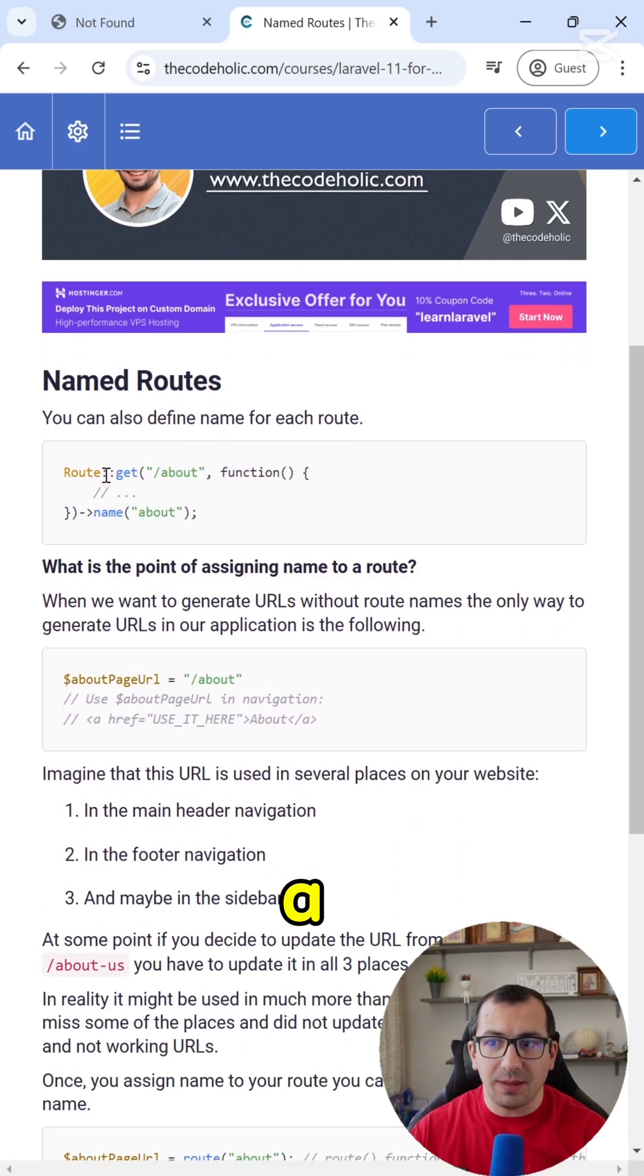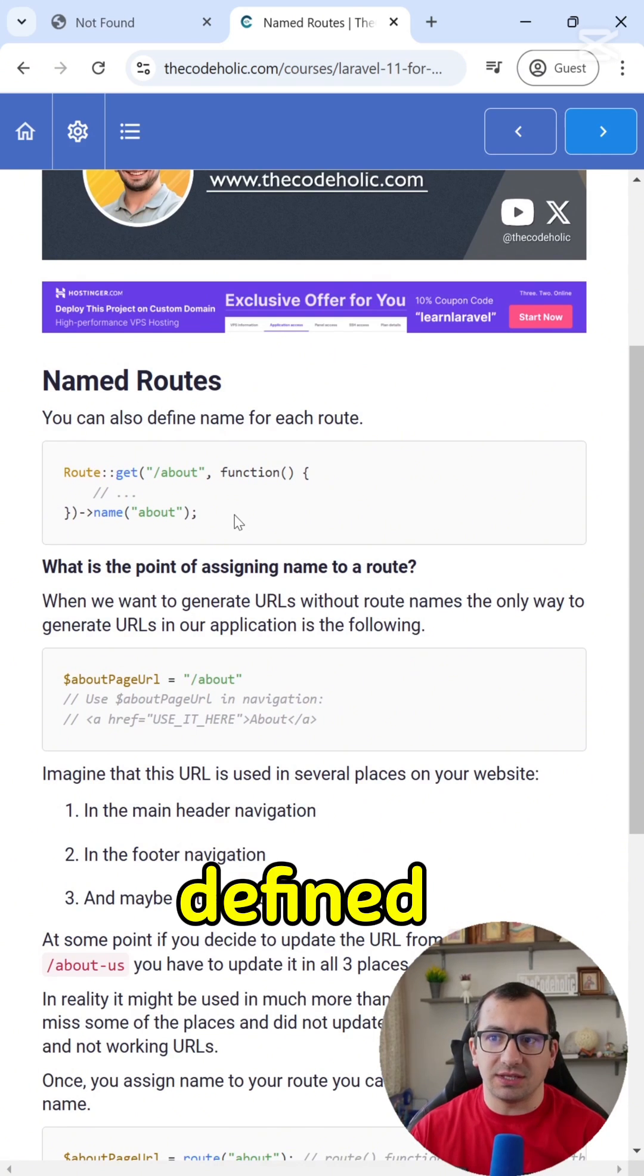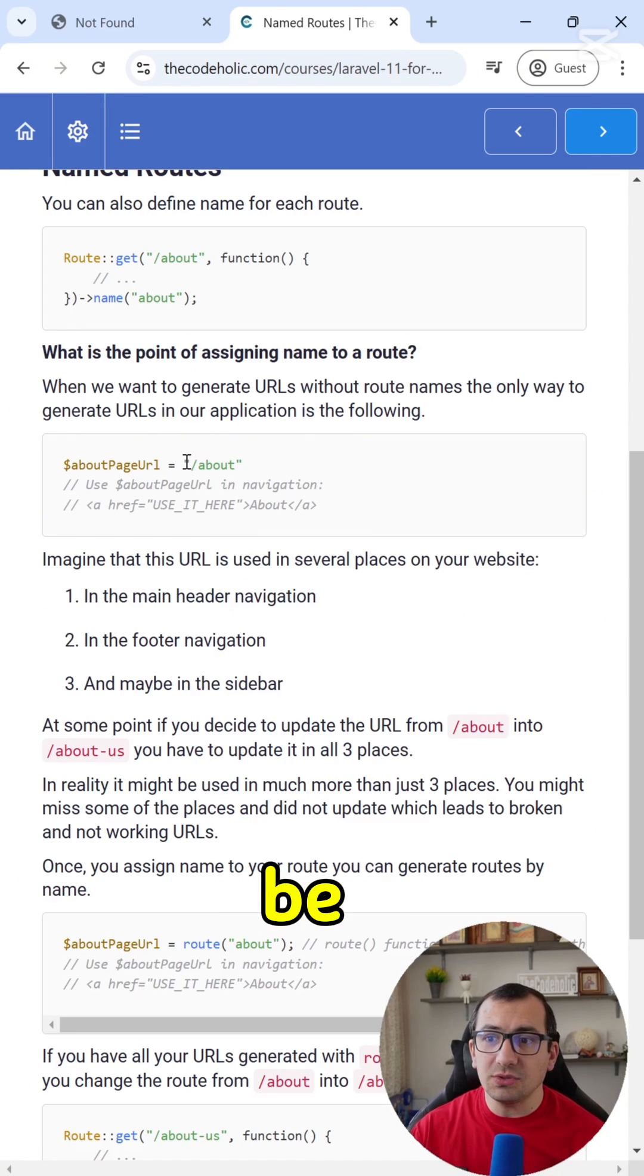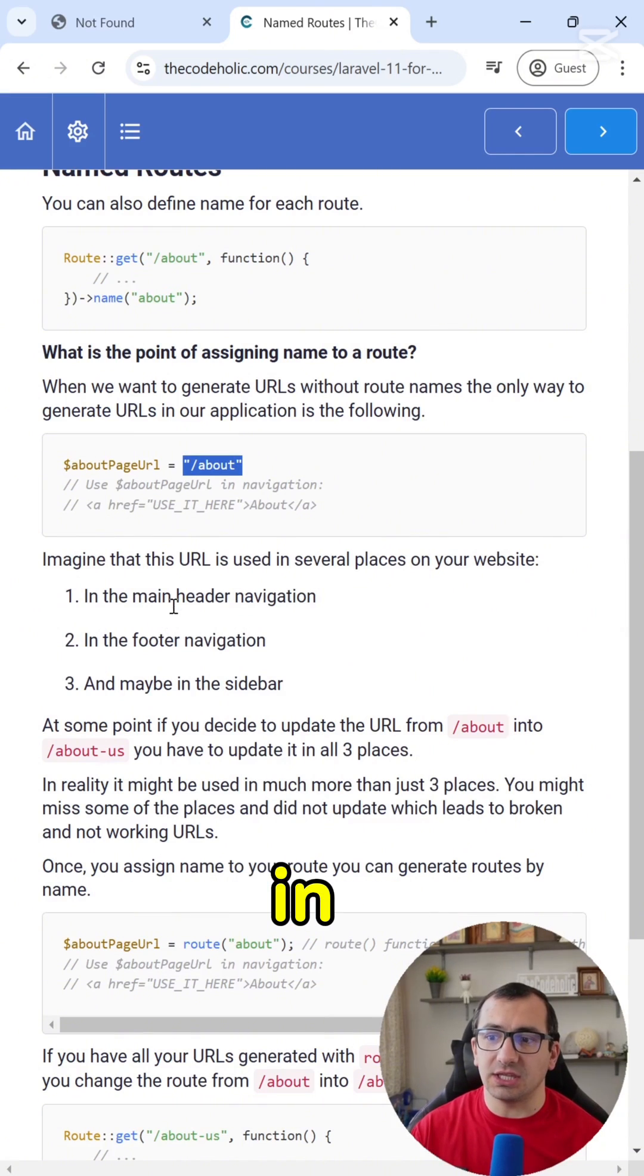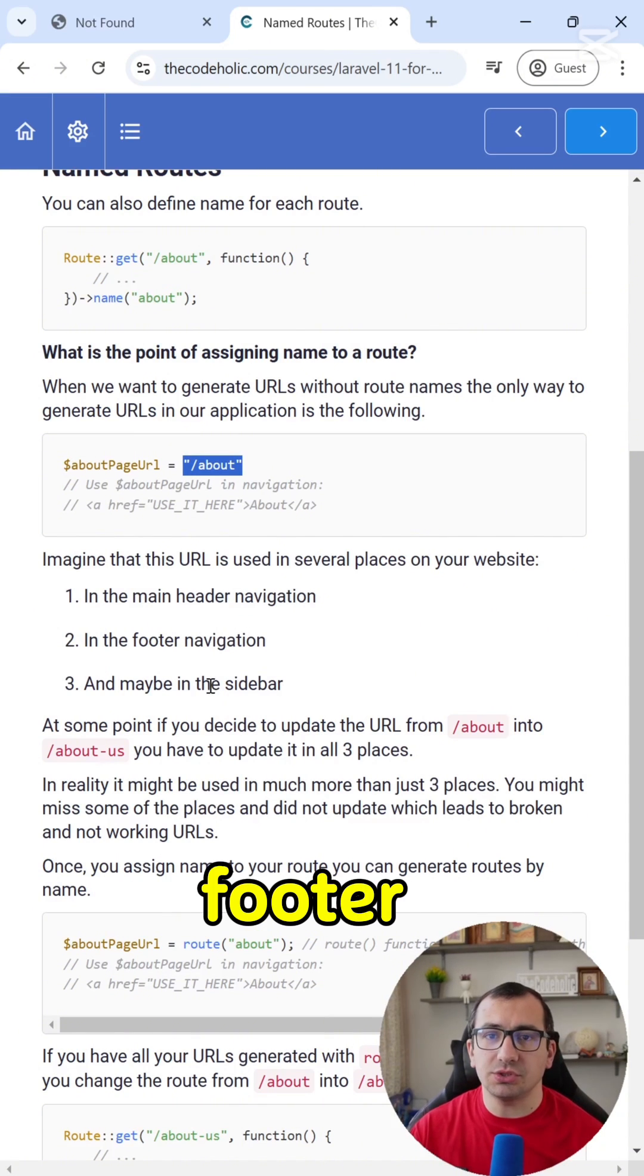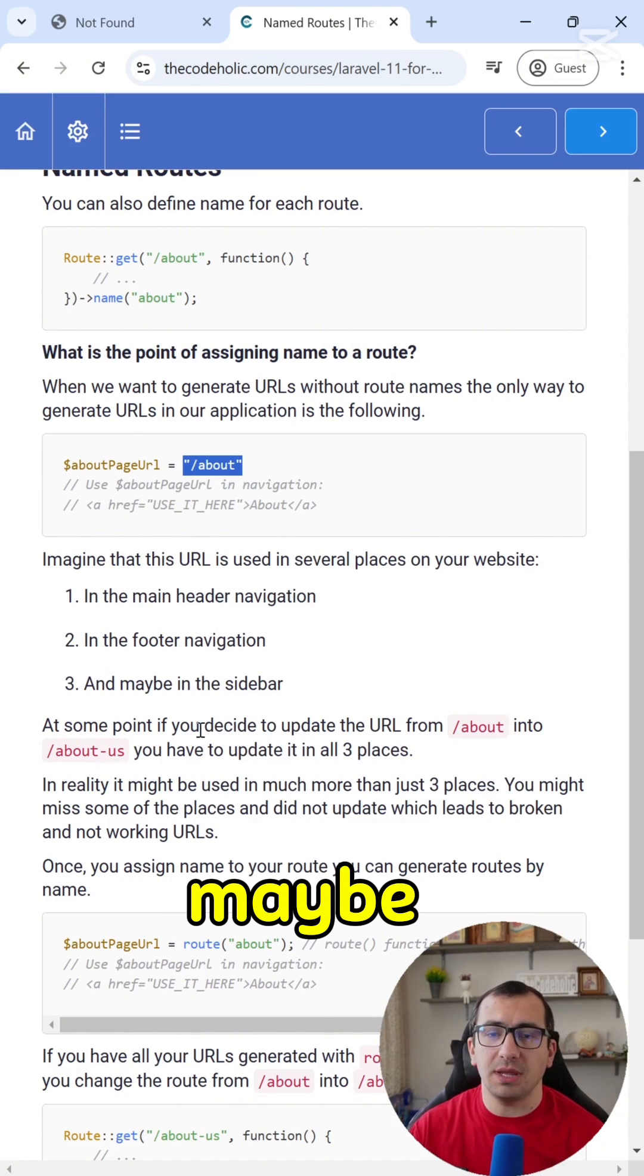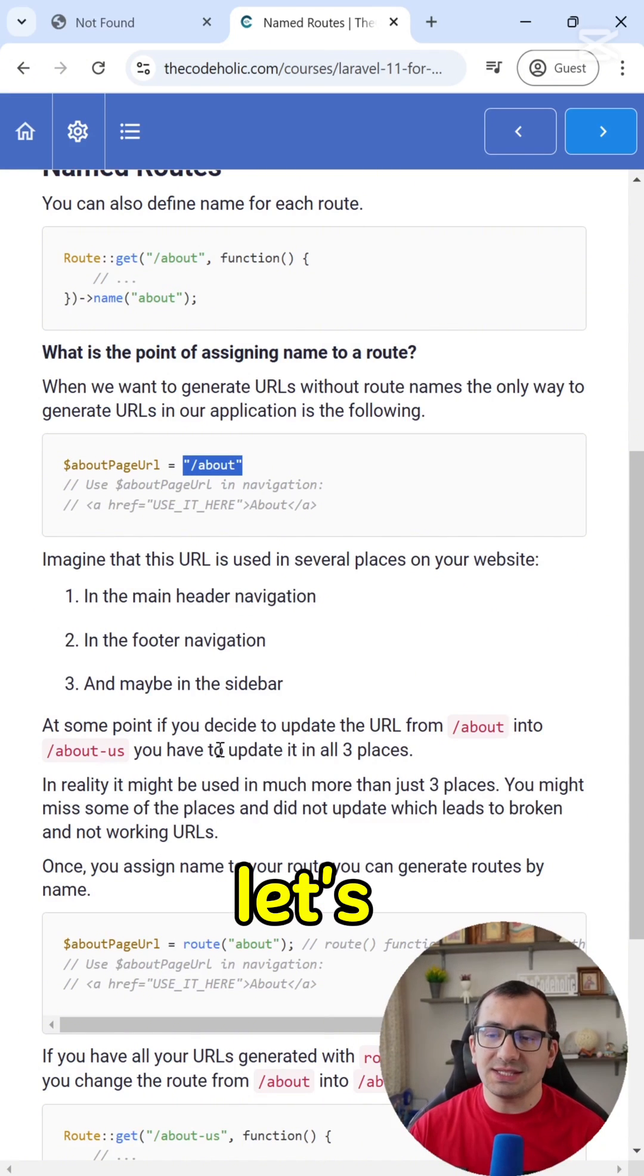So imagine that you have an about page defined and you might be using this slash about in multiple places like in your header, in your footer, in your sidebar, maybe somewhere else.